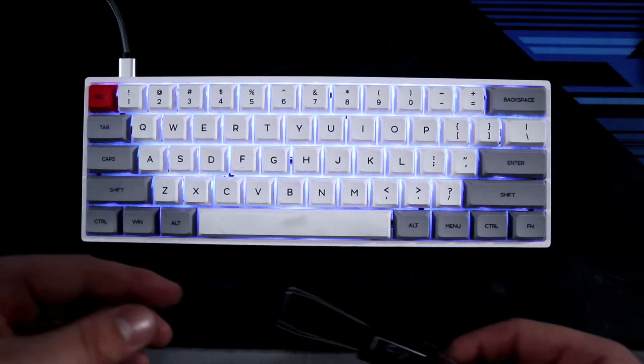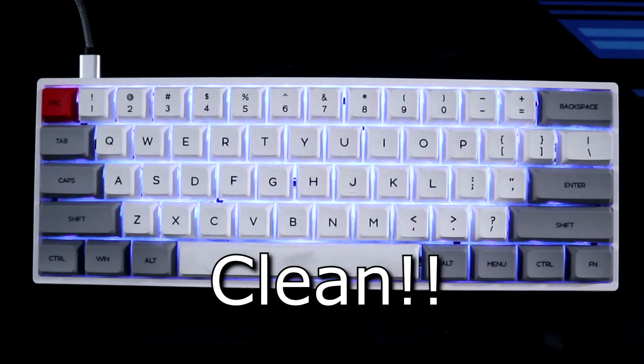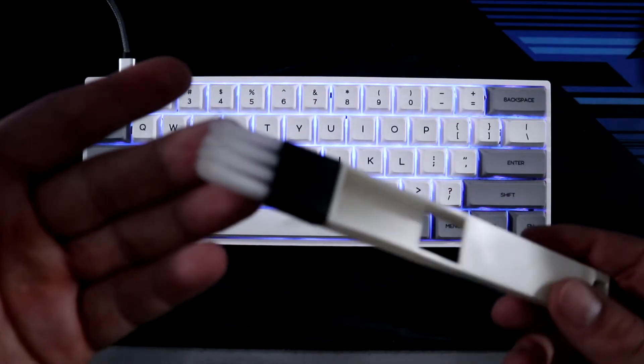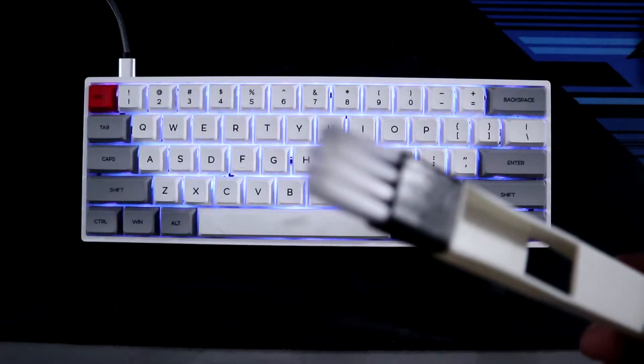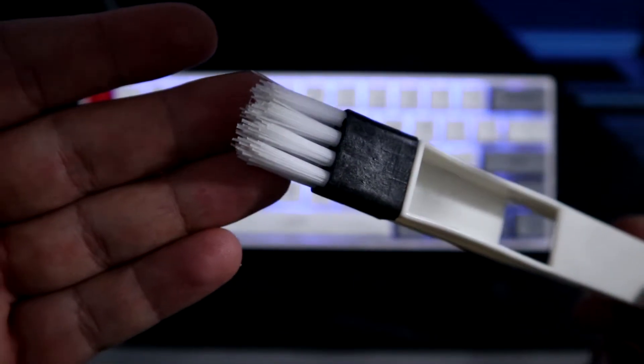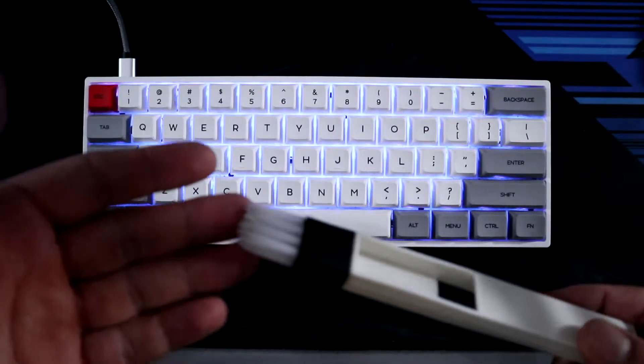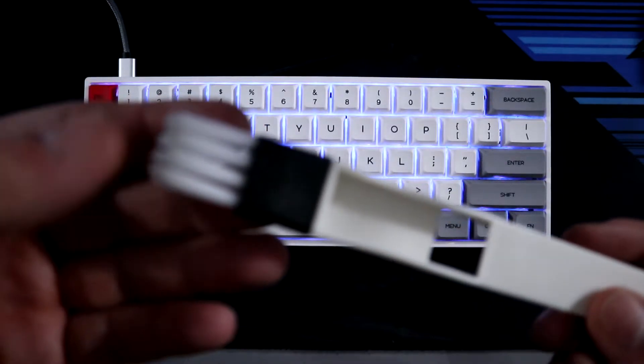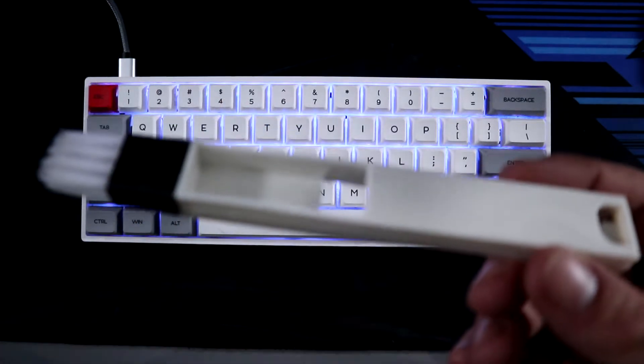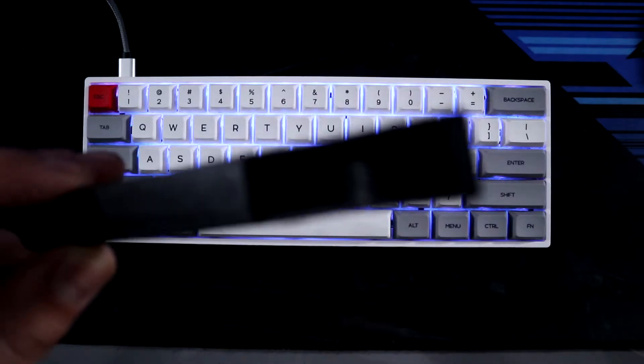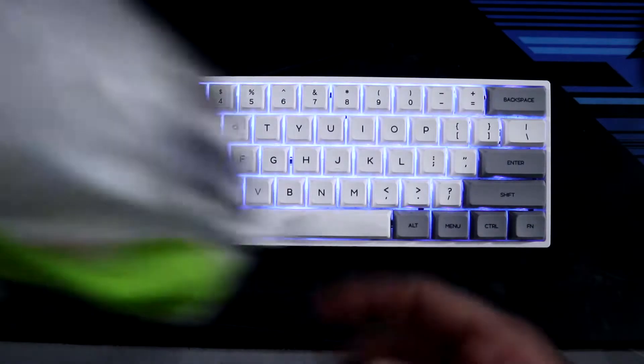Secondly, you would need yourself a nylon brush. This is really nice and helpful to get in between the keycaps, or when you remove the keycaps, just brushing all the dirt and grime into a little dust bin that I have right here. It's actually a really helpful tool, I didn't realize how helpful this would be.